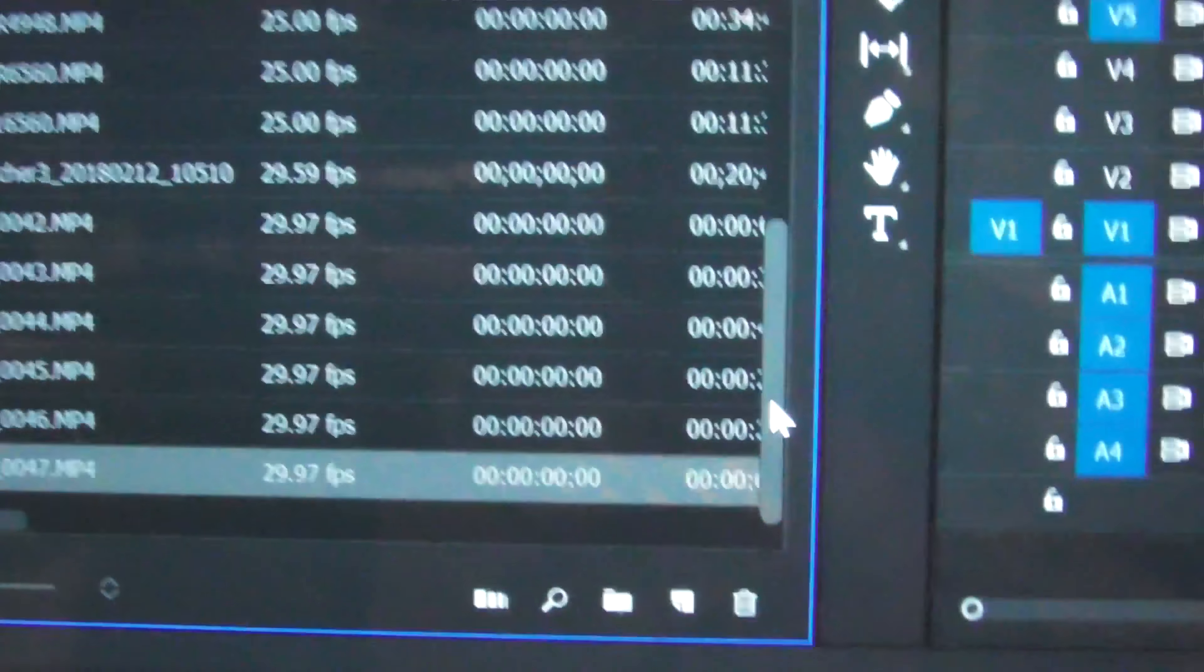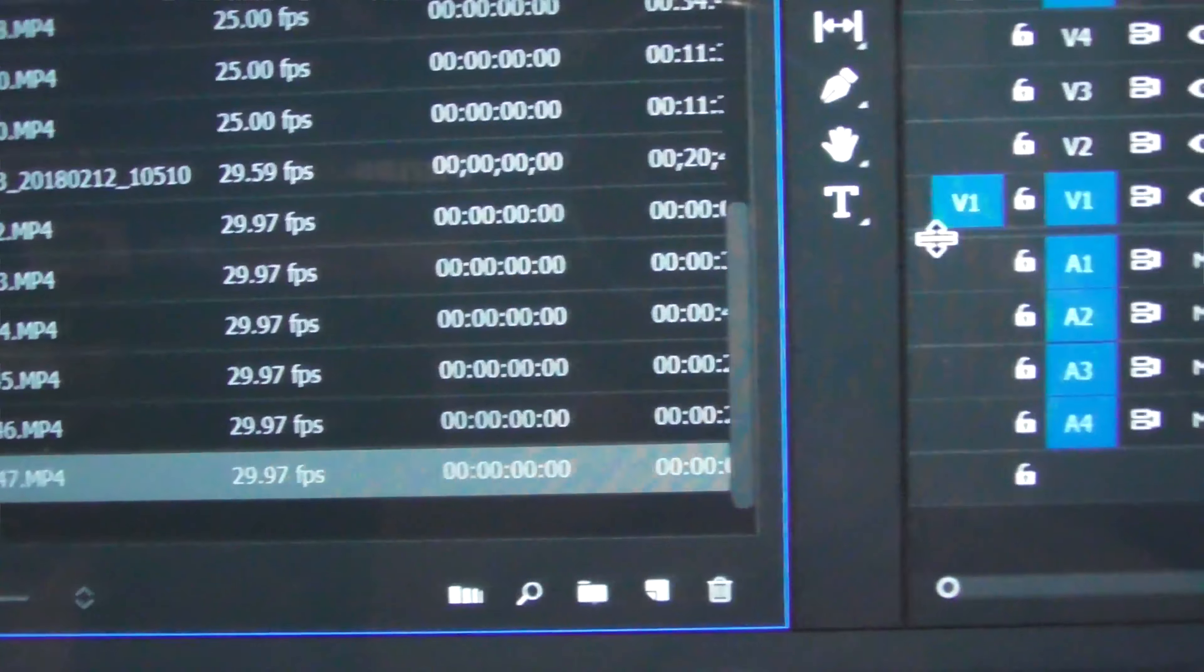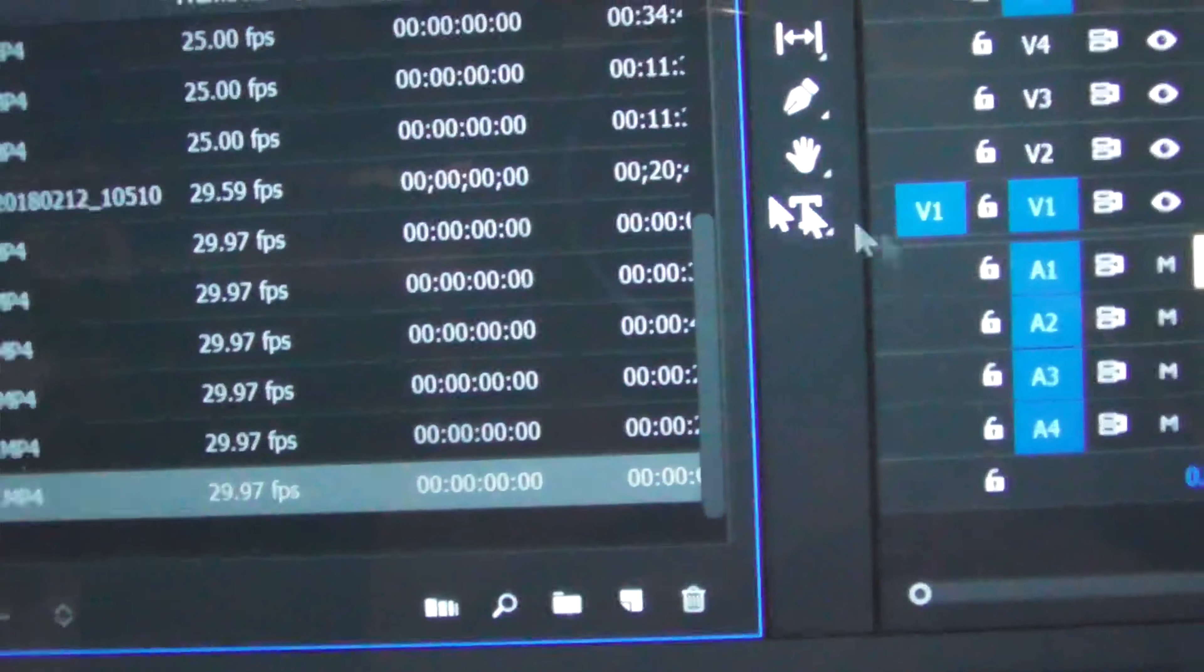But now if we look at the recordings, I have two files here and those are indeed 25 frames per second.